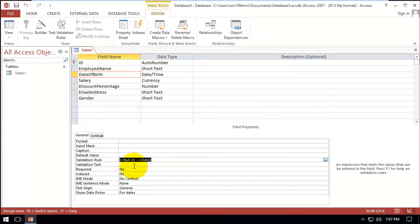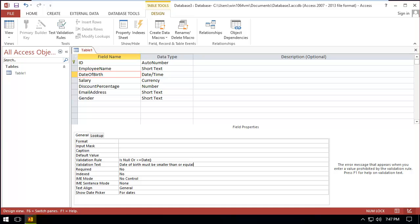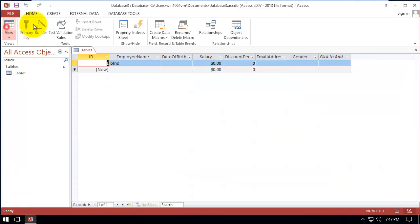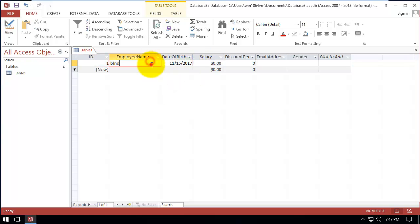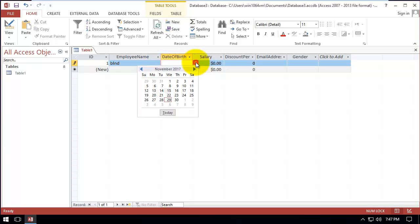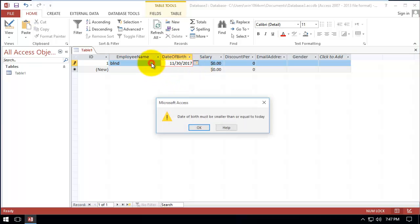For the validation text we write: 'Date of birth must be smaller than or equal to today.' Let's save it. Now if we select any past date it will accept it, but if we select tomorrow it will not accept it, and it says 'Date of birth must be smaller or equal to today.'